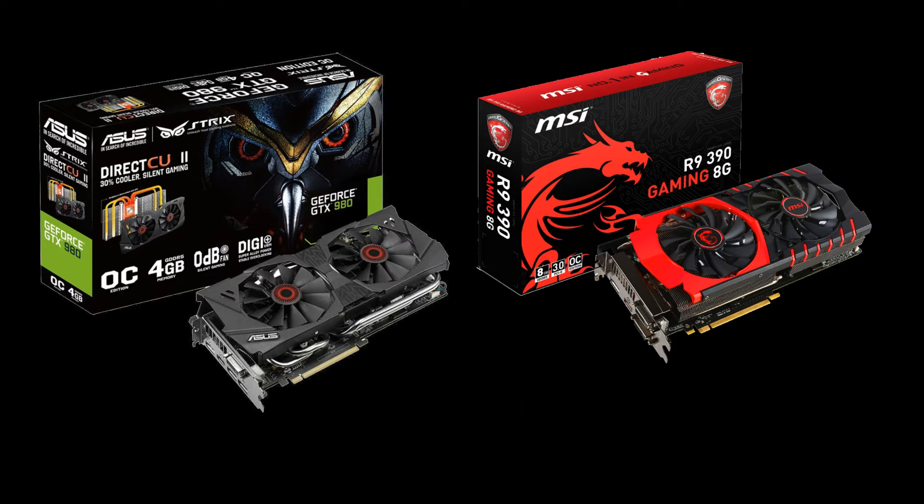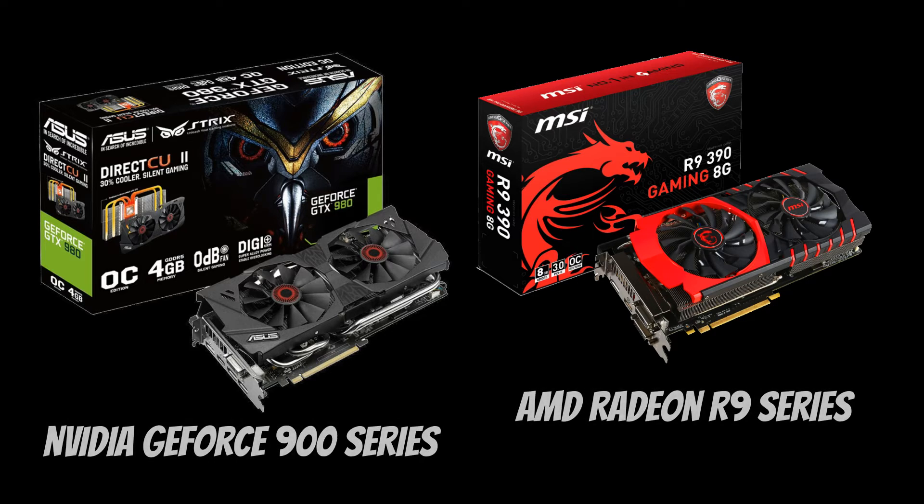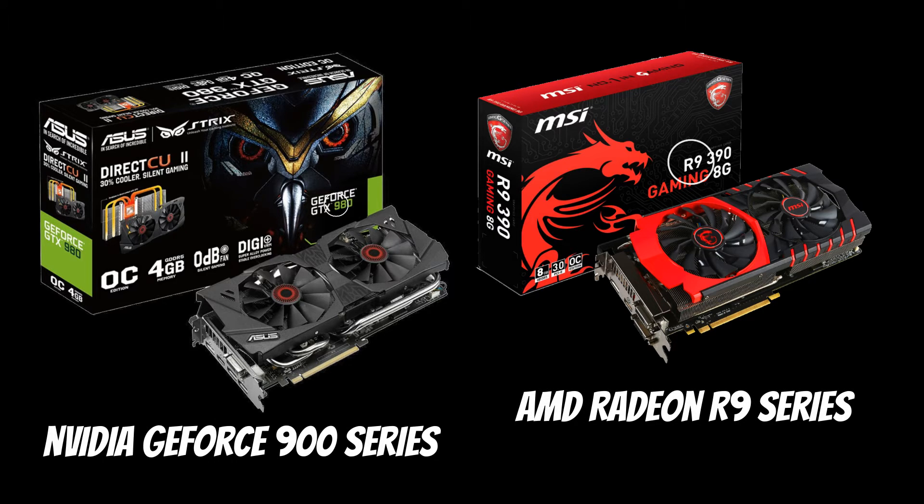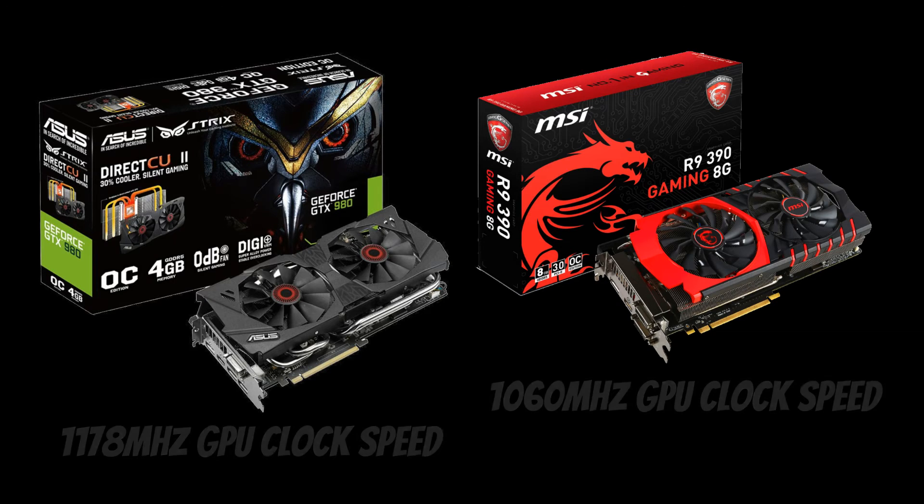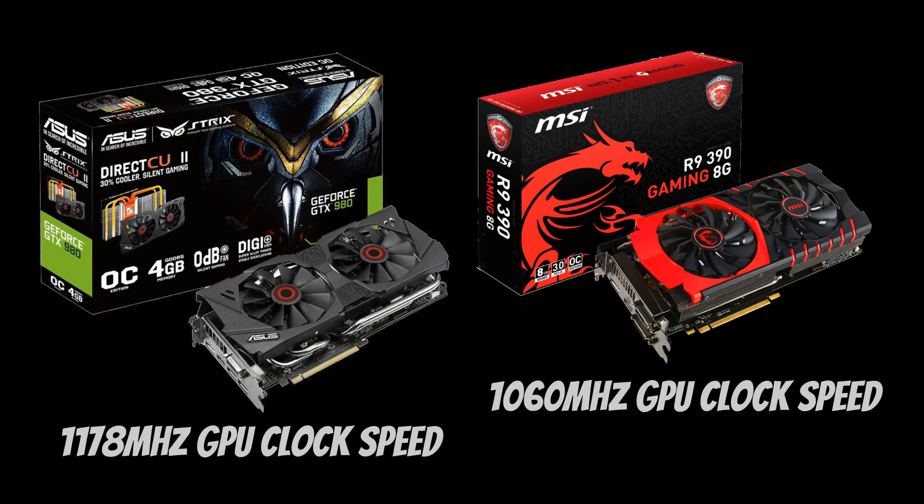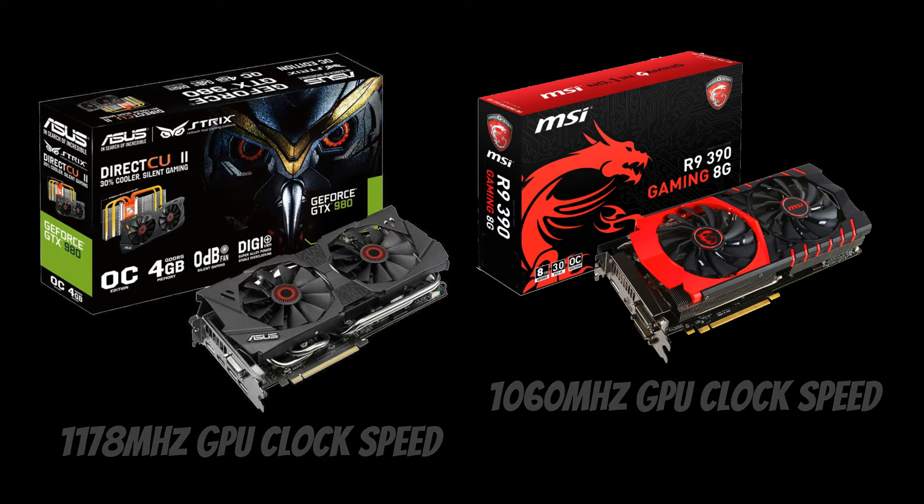Start by looking at the main component on the graphics card, the GPU. In these series, the higher the model numbers, the newer the graphics card. Just like the computer's CPU, the higher the GPU's clock speed, the faster it is.